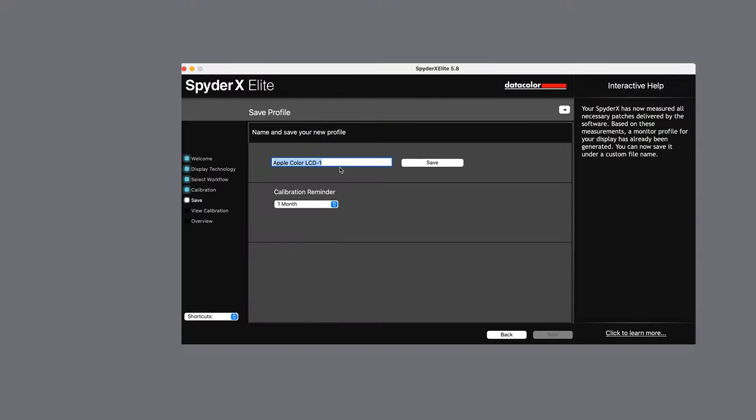When it has finished calibrating you will be asked to remove the device from your screen and then you can name and save your new profile. Personally I always like to use the date and the device when naming.